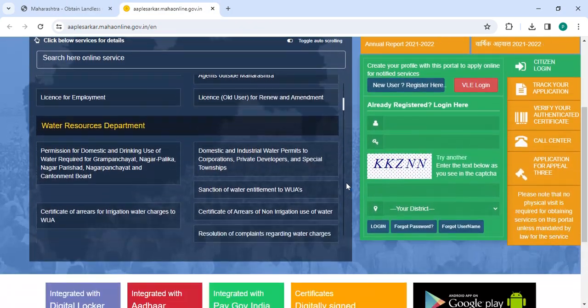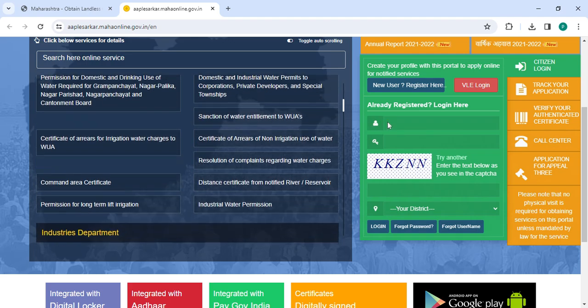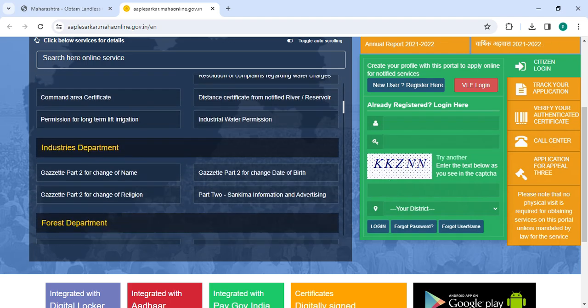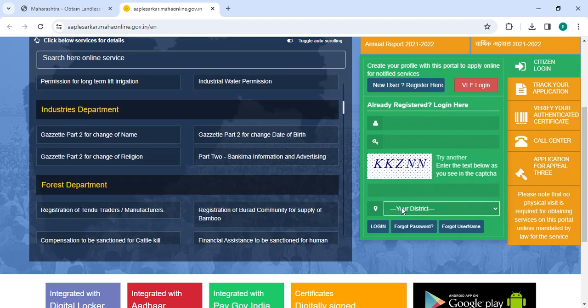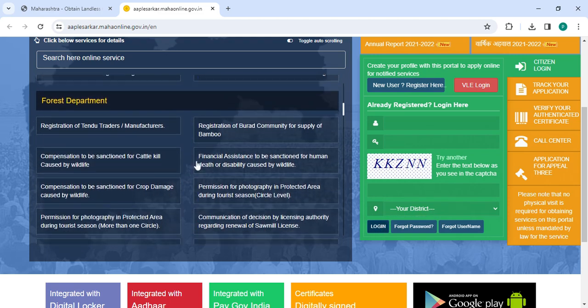Now in the right-hand side on the login section, you have to enter your login name, password, along with the captcha code. Then select your district and click on the login button.